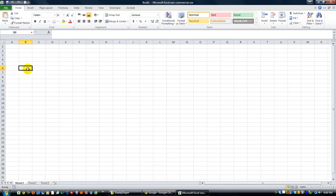Hey there YouTubers. Something I wanted to show you guys. This is Dan Strong with Excel VBA - it's fun. Thanks for tuning back in.